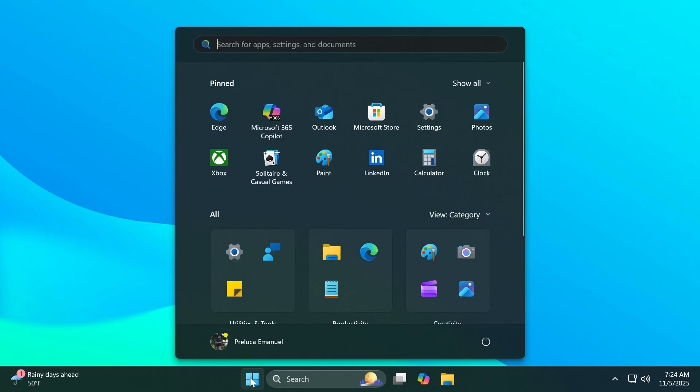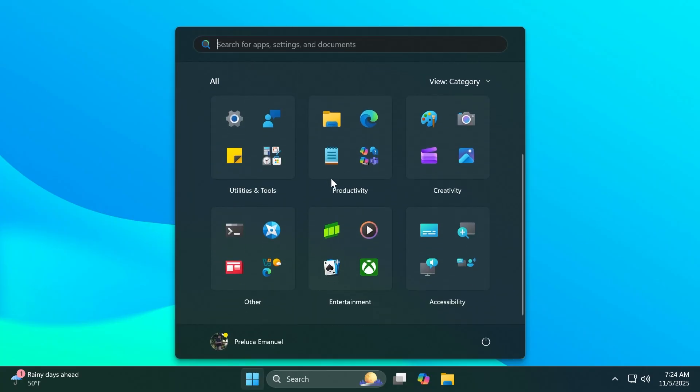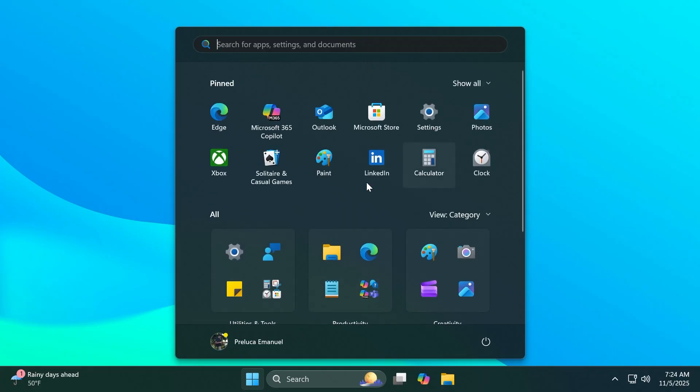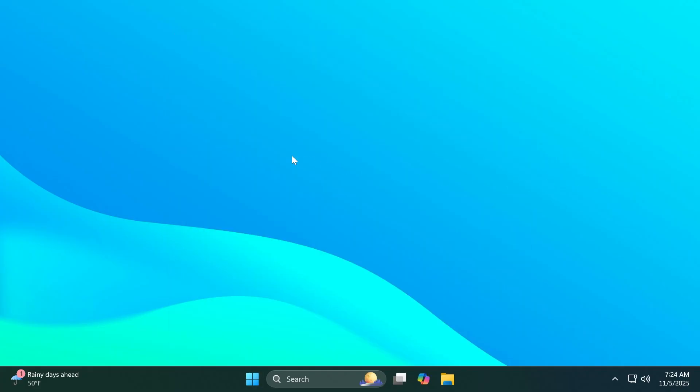And of course there's a new known issue related to the Start menu. Insiders with the new Start menu may experience it unexpectedly scrolling back to the top. This is a small issue that will be fixed in future builds.